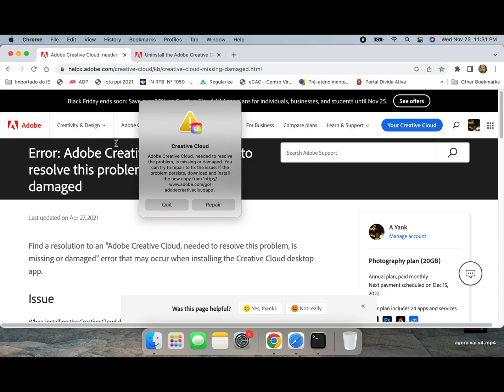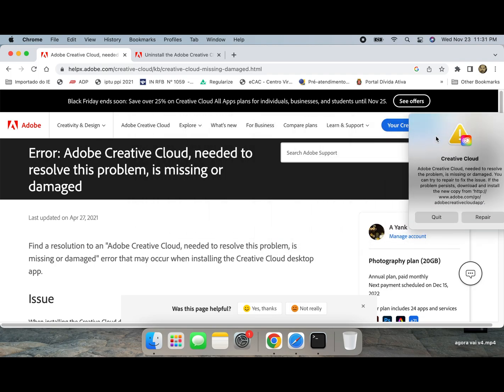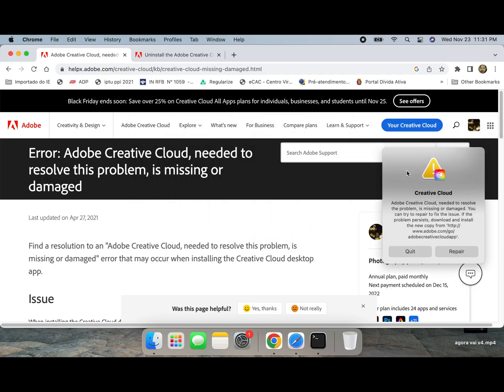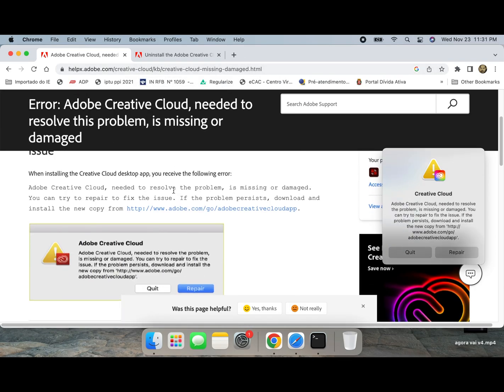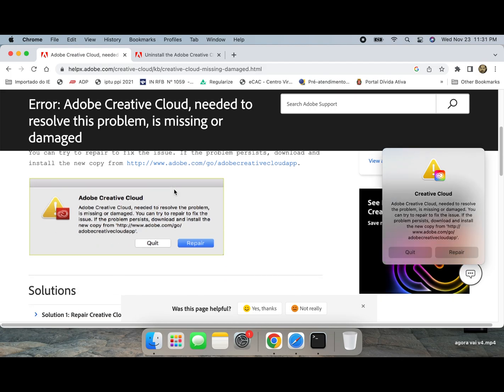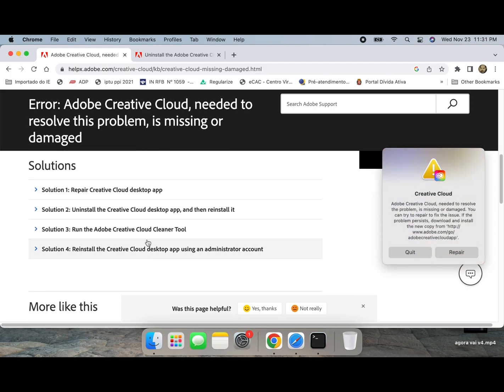Please go to the Adobe website. I will post the link down below. Scroll down on that link until you find Uninstall the Creative Cloud desktop app. You should select for your operating system.